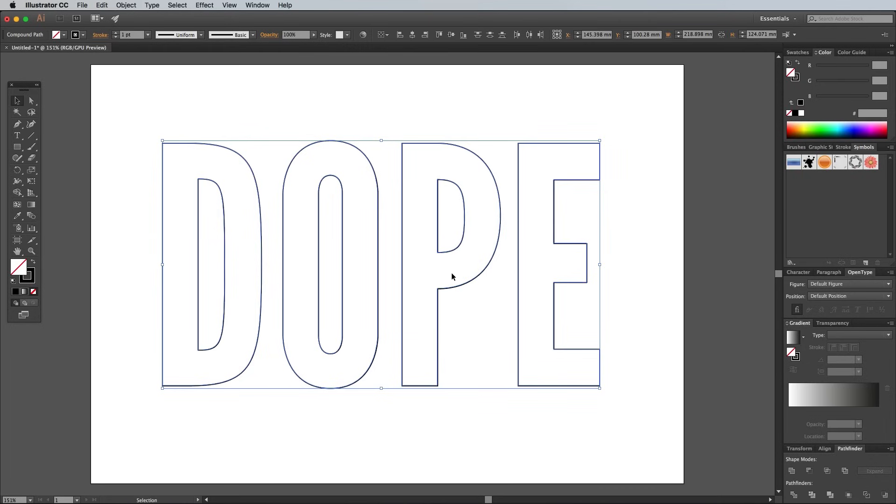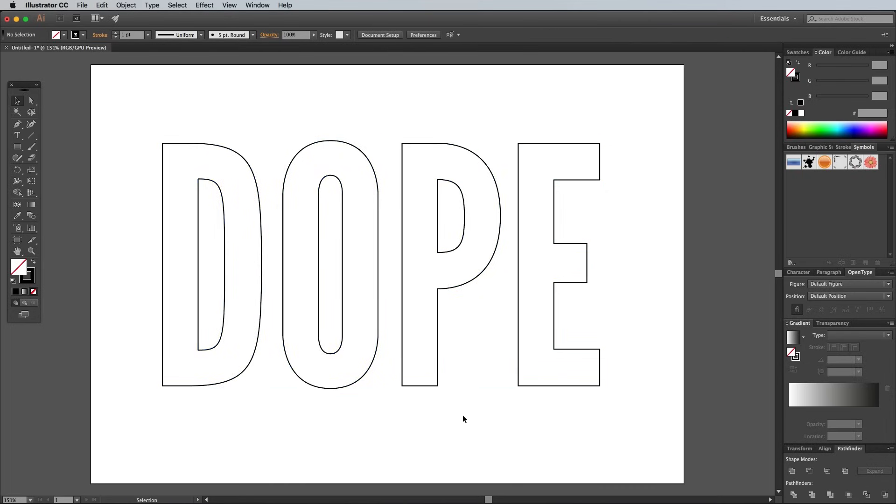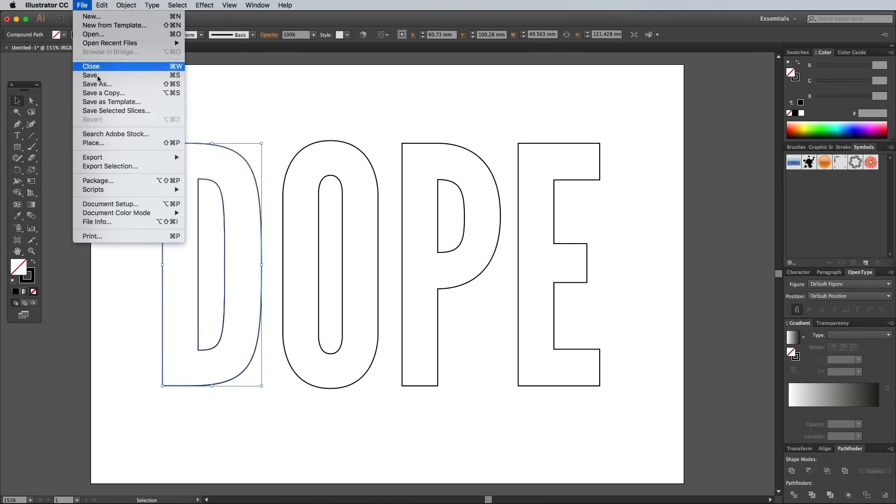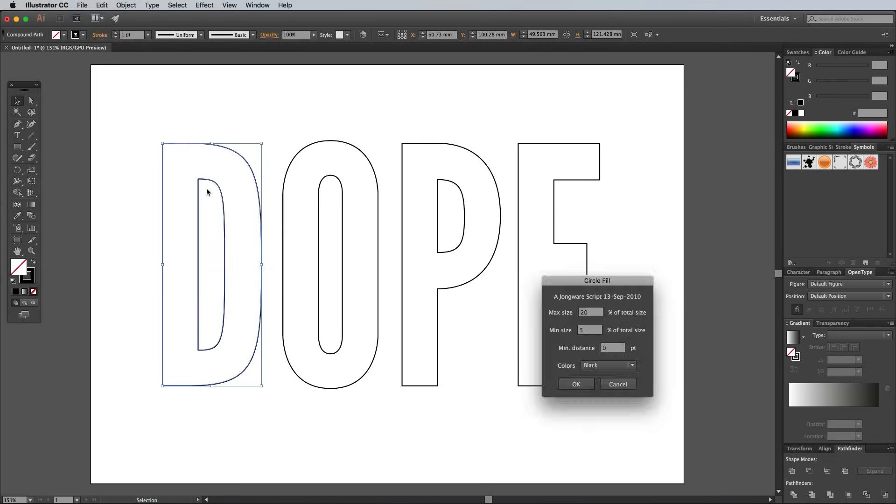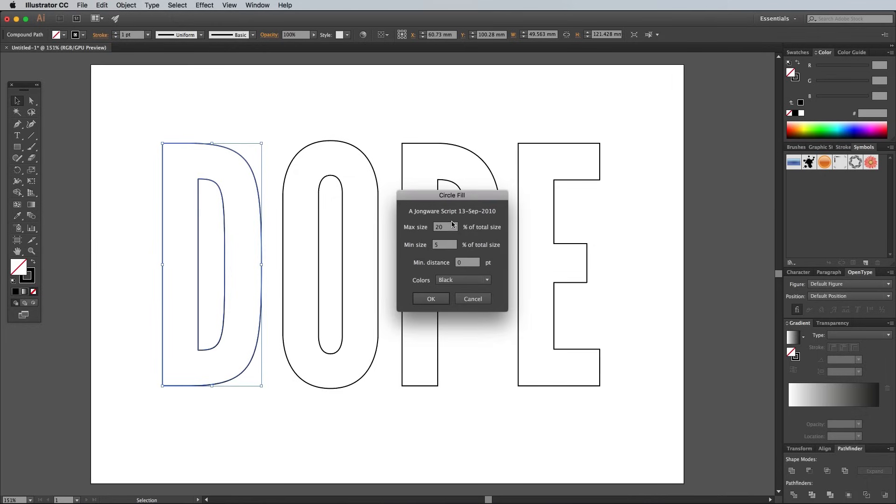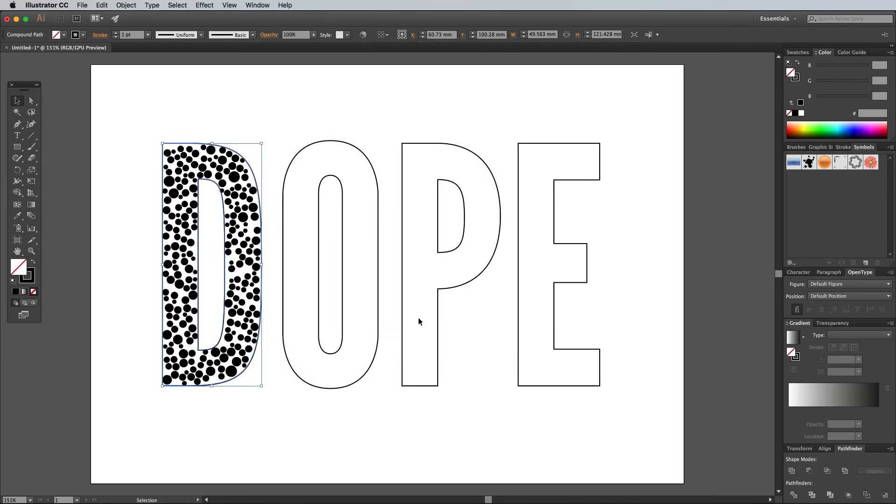The Circle Fill script only works with one object at a time, so select the first letter and then go to File, Scripts and Circle Fill. Now what this script does is fill your chosen shape with circles as its name suggests. You can configure the settings to determine the sizing of the dots. I went with 4% max, 3% min and 1 point spacing between them.